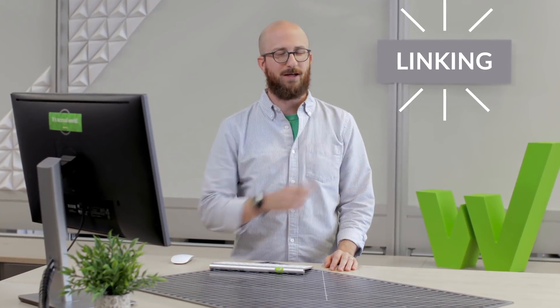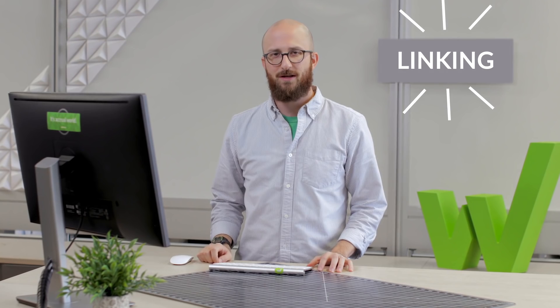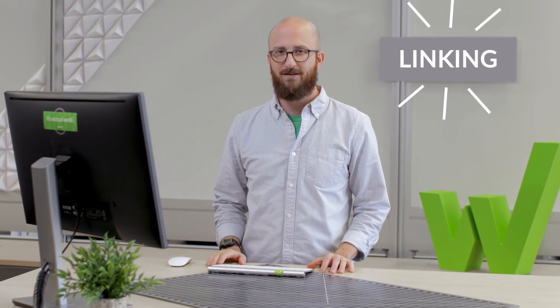Hey guys, what's up? I'm Dan from Workiva and today I'm going to talk to you about linking. It's a great way to keep all of your data connected and save yourself a ton of time in the process.